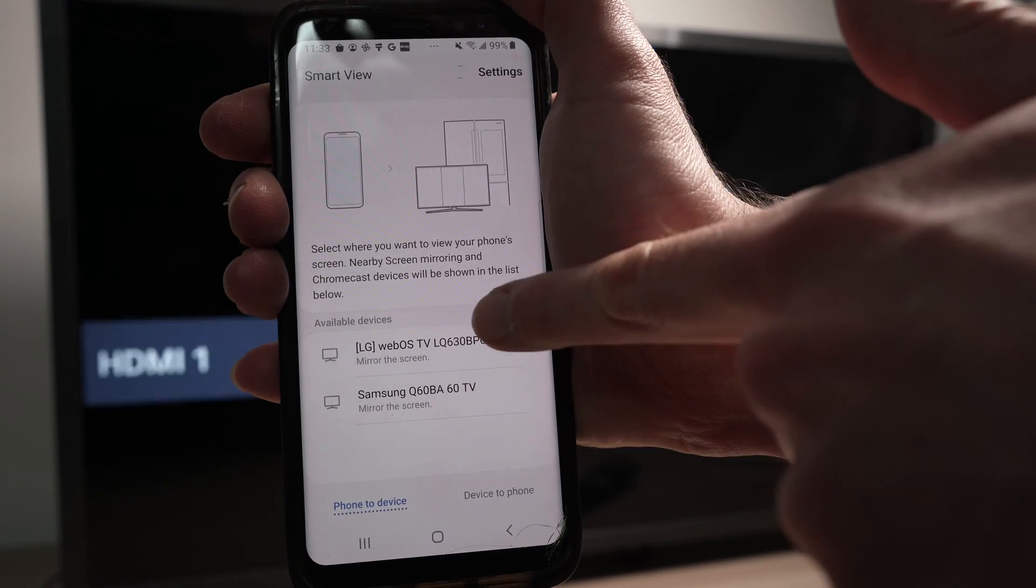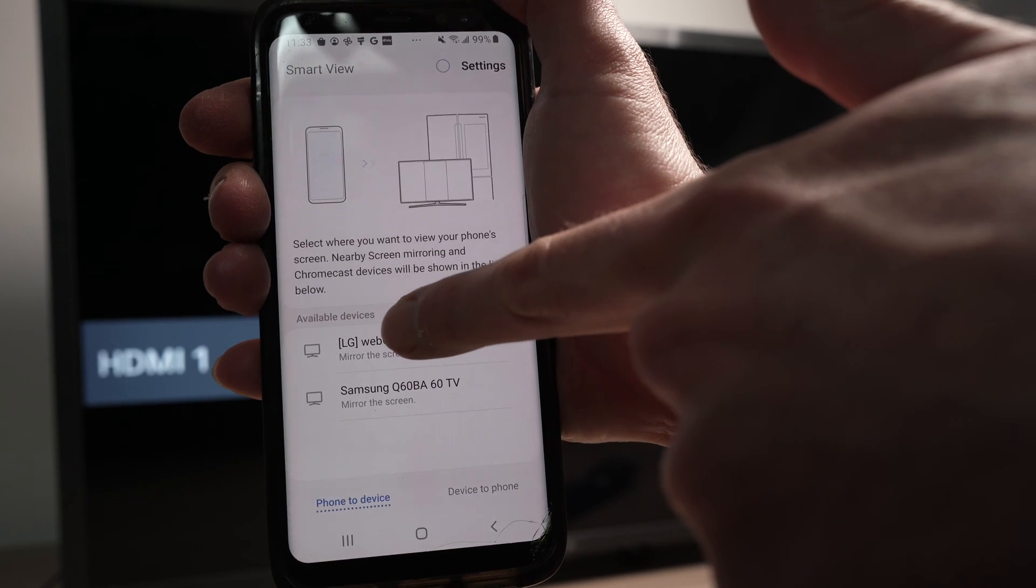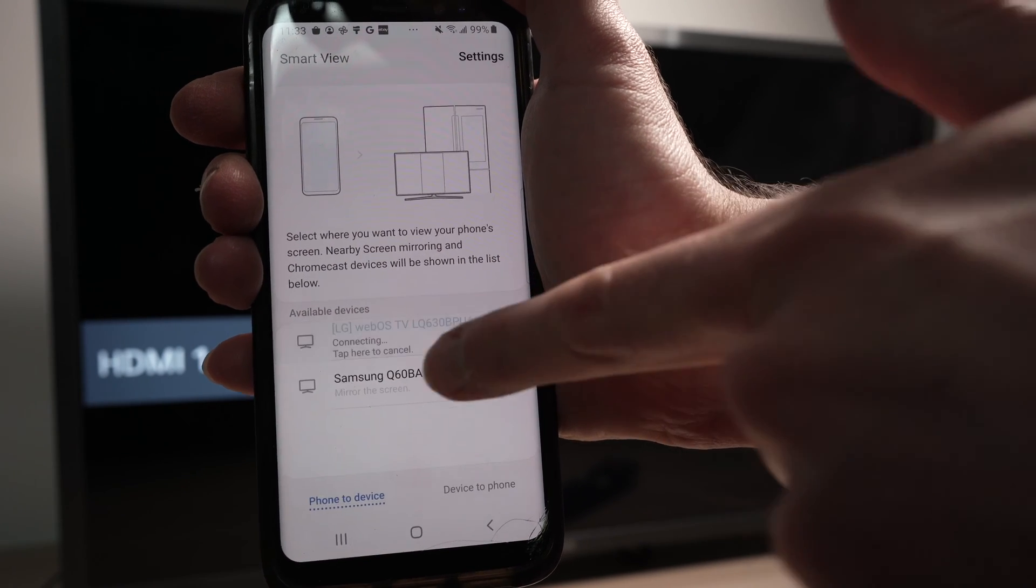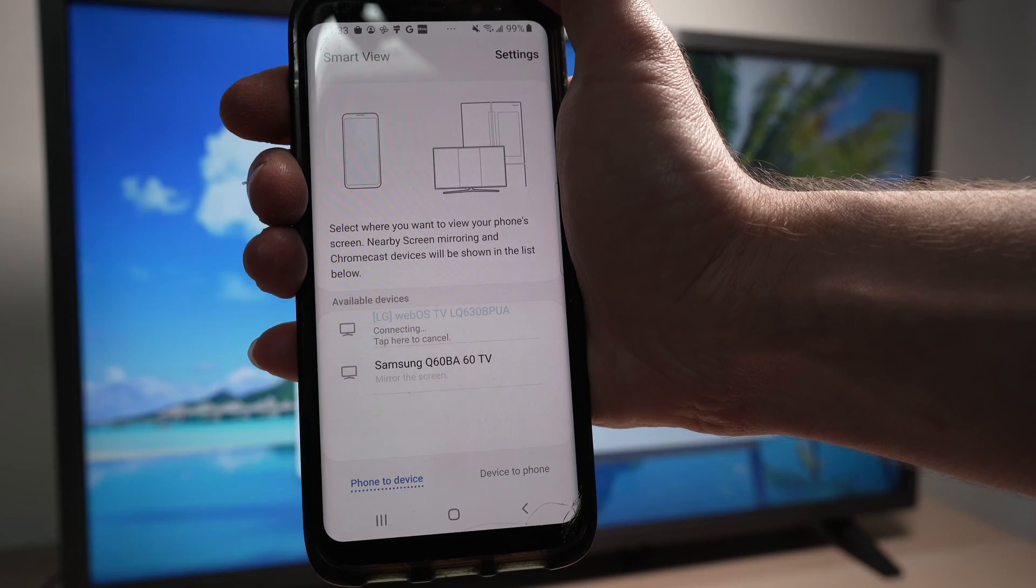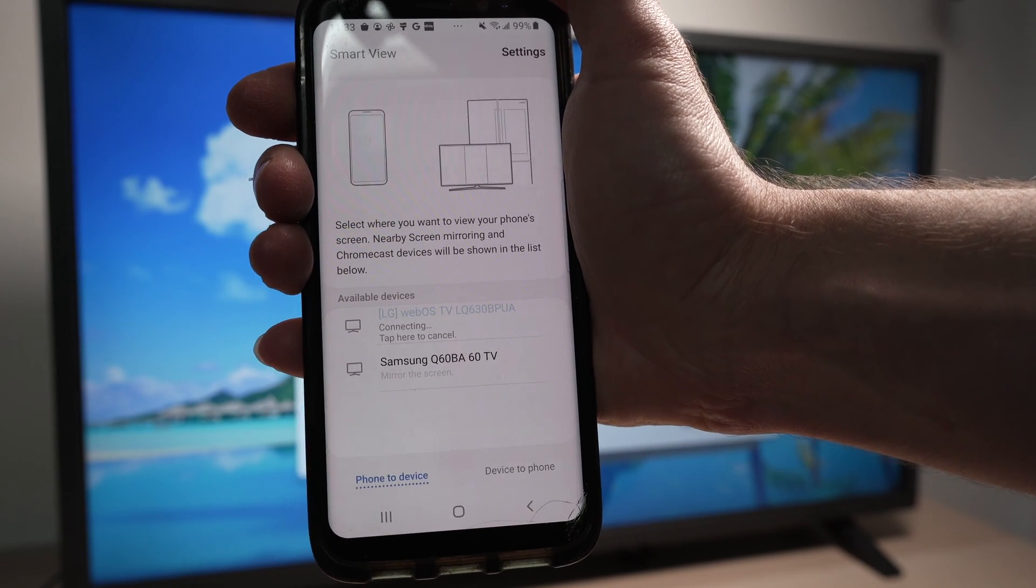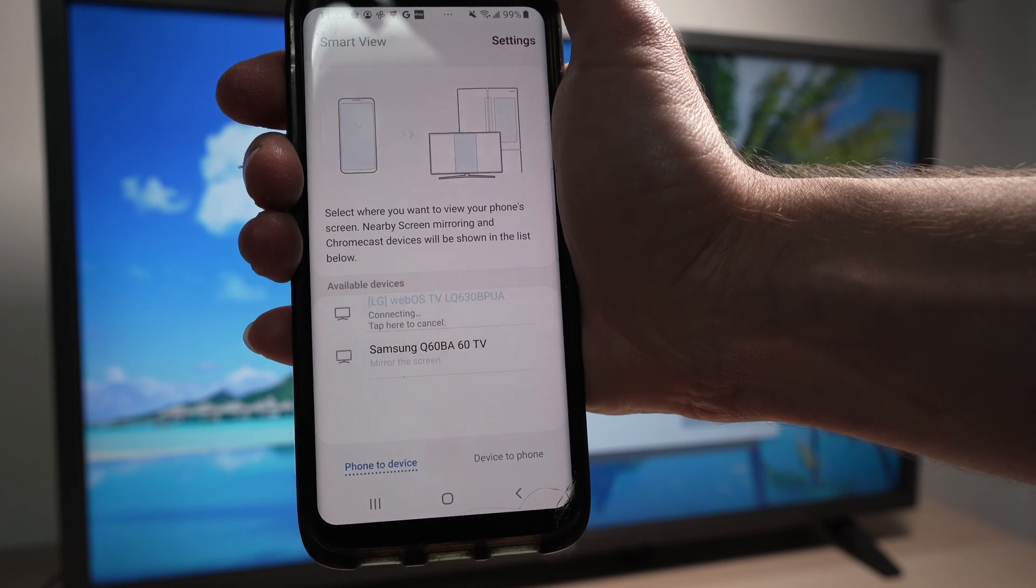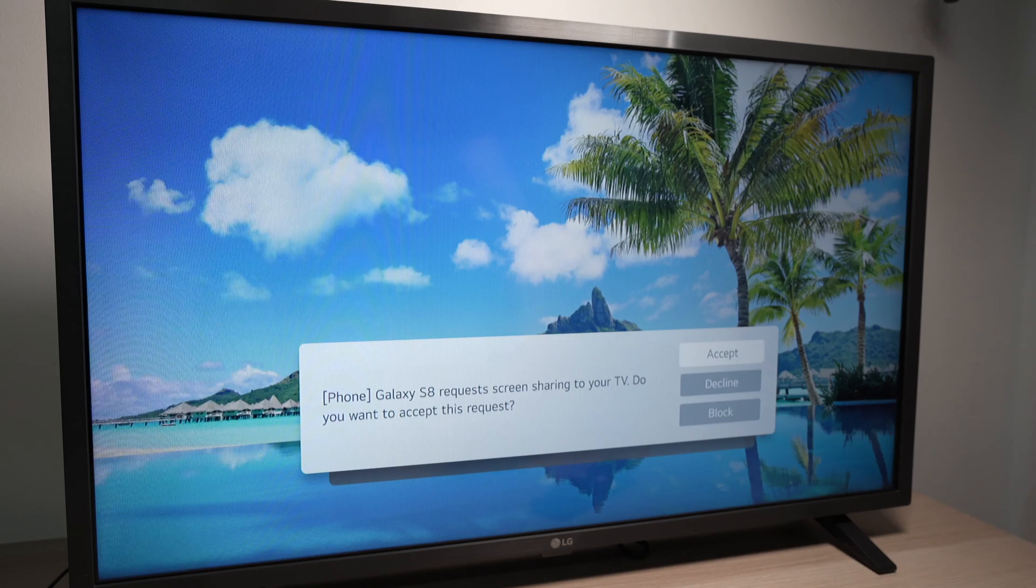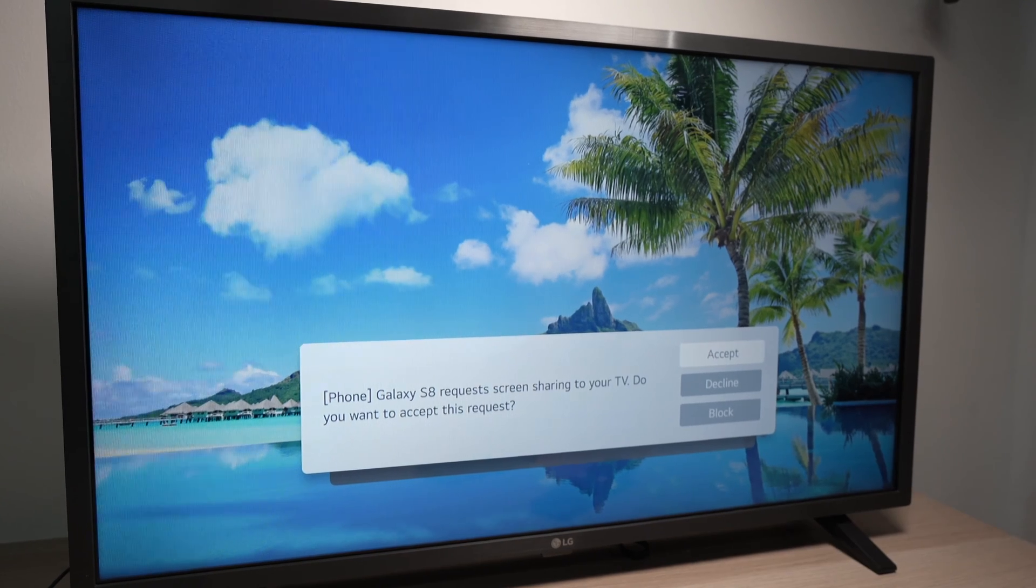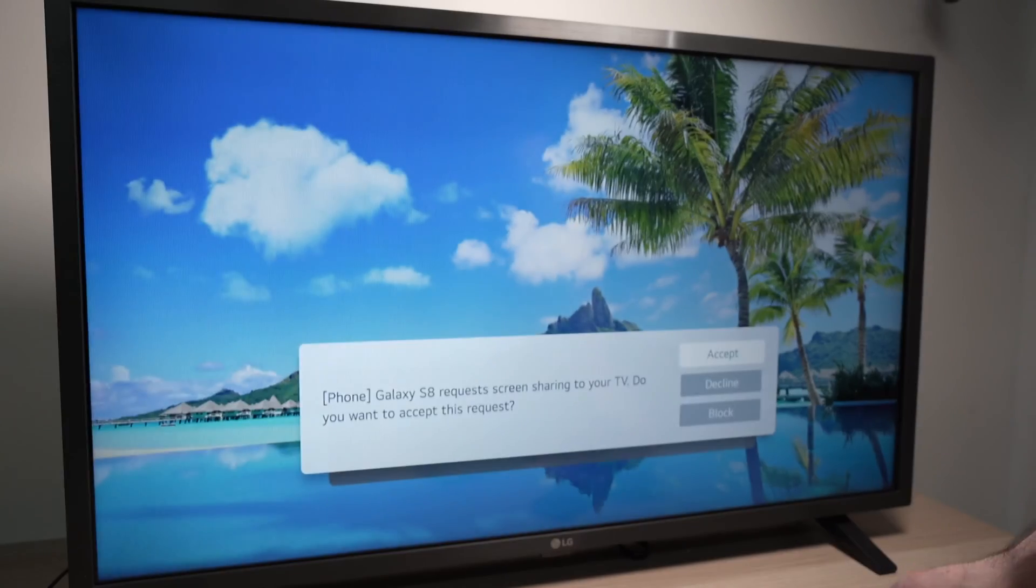All you have to do is click on it. Wait a few seconds. You'll get a message on the screen that a phone is trying to connect to your TV and you need to click accept here.